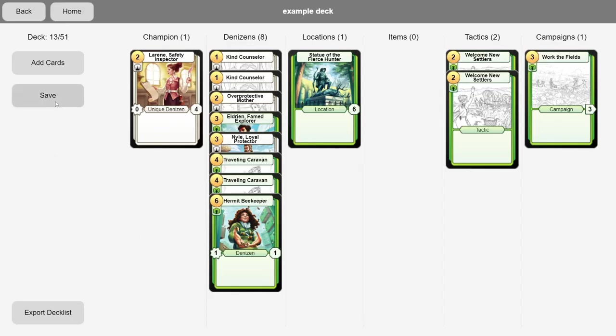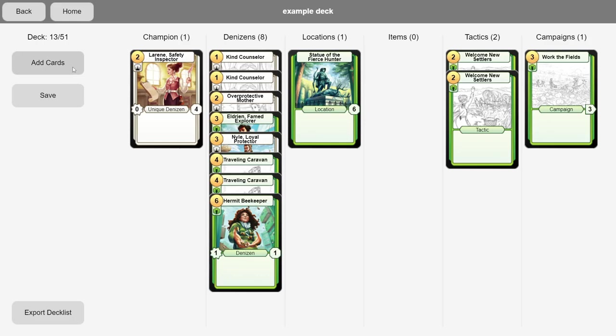Make sure to hit Save periodically. Always a good habit to have. So yeah, from here, we continue adding cards until the deck is complete. And that's basically it.